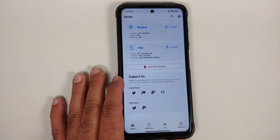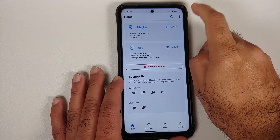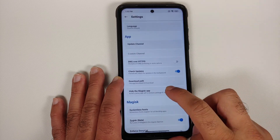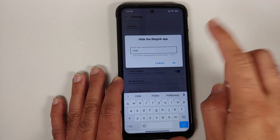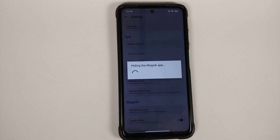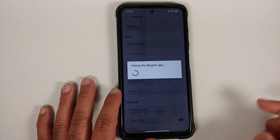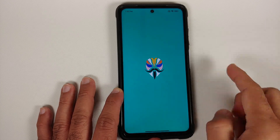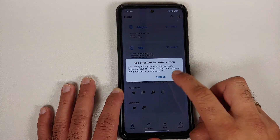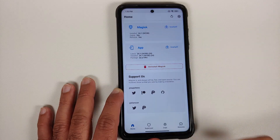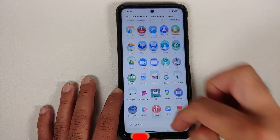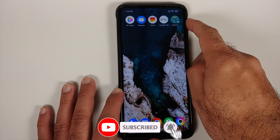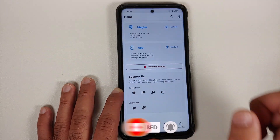Shamiko hides Magisk root, Zygisk, and Zygisk modules — but it does not hide the Magisk app itself. Go into Magisk Settings and select Hide the Magisk App, give it any name you want, tap OK, then tap Install on the popup, and allow the shortcut on the home screen. The Magisk app will disappear from both the home screen and the app drawer, and a new renamed shortcut will be created.